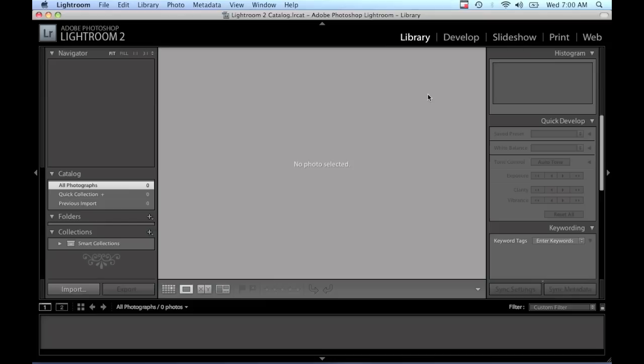That way when you bring images in, you can just apply the preset and you don't have to go through each individual image and add the metadata that way.